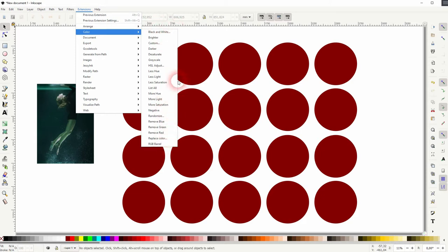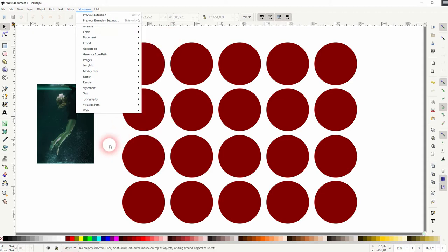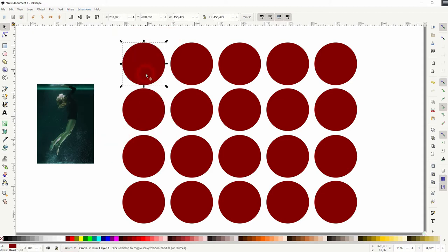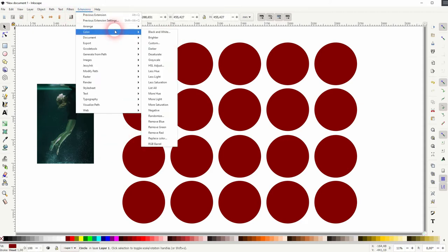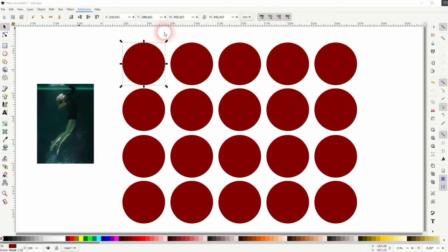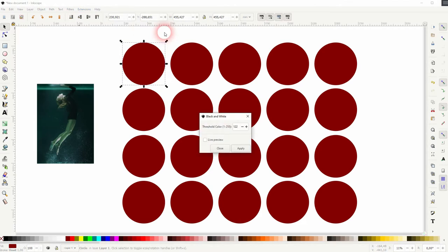Just go to extensions, color, and you've got all these options. Most of them are one-click options. So if you click for example on a circle, which is now red, then go to color, black and white.